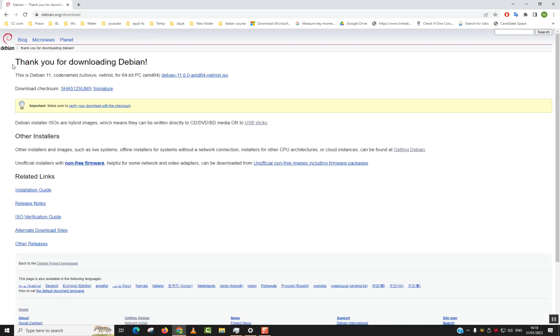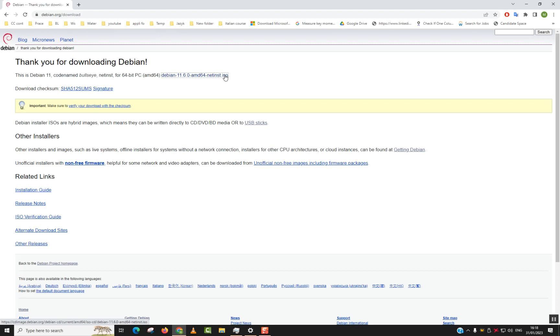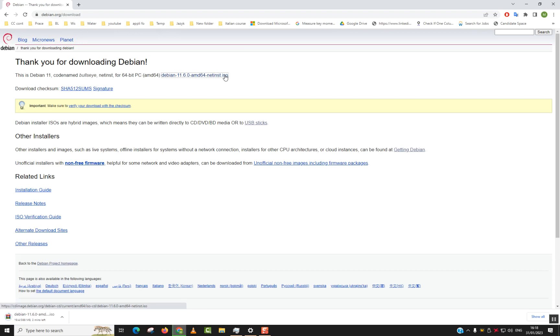Next, under 'Thank you for downloading Debian, this is Debian 11...' just click on the one ending .iso on the first line. Automatically the download will start. It will take one to five or 15 minutes based on how fast is your internet.